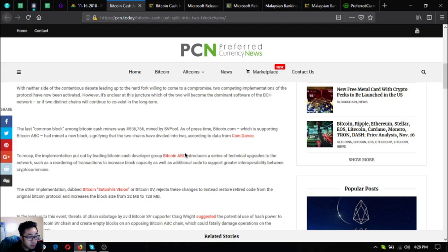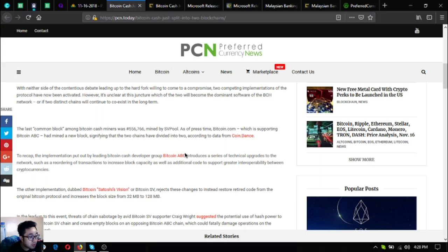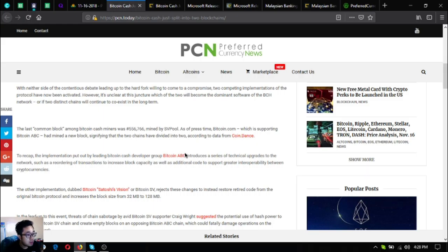According to data from Coin.Dance, the implementation put out by leading Bitcoin Cash developer group Bitcoin ABC introduces a series of technical upgrades to the network such as a reordering of transactions to increase block capacity as well as additional code support for greater interoperability between cryptocurrencies.